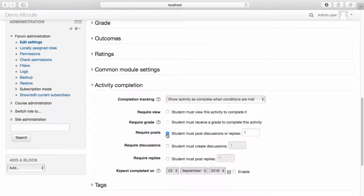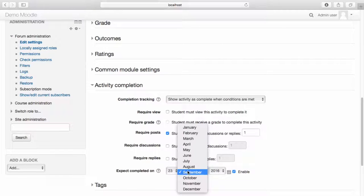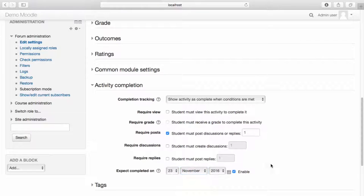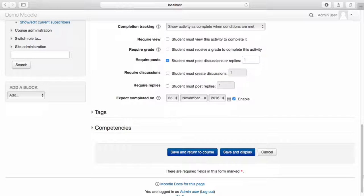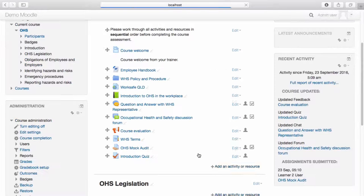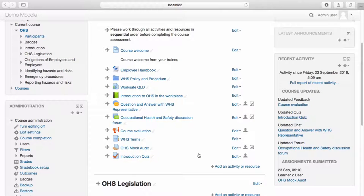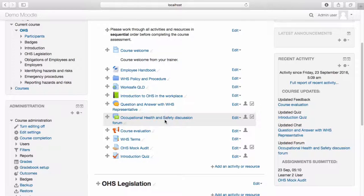I will also set an expected completion date. Once you're happy with the activity completion settings you have created, select Save and Return to Course. So far in my course, in order to have the activity be completed, my learners must view the chat session and post a discussion or reply on the forum.